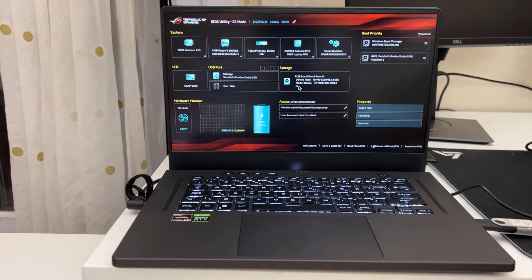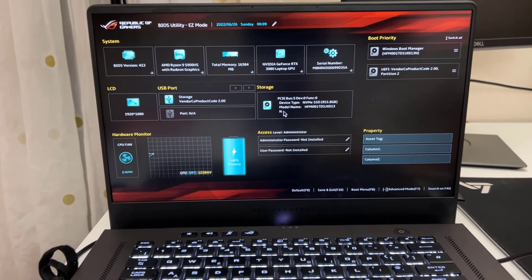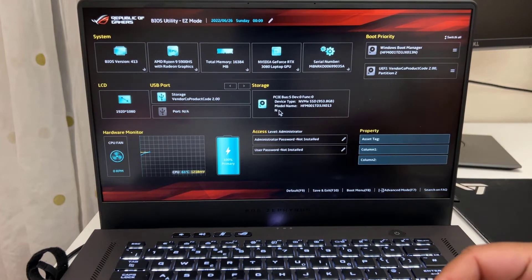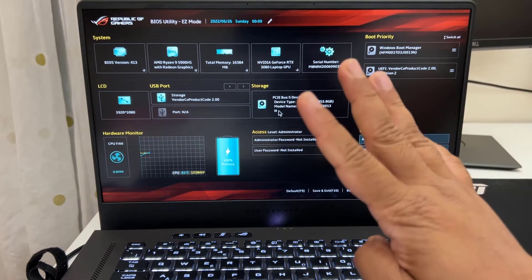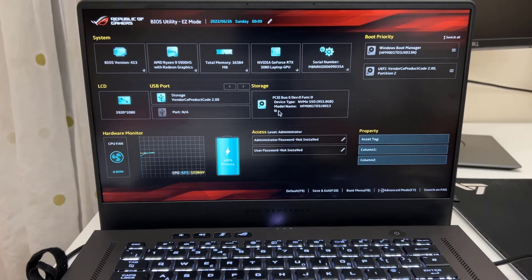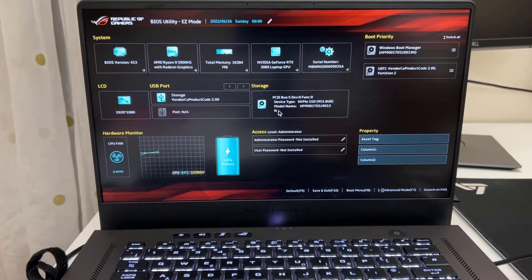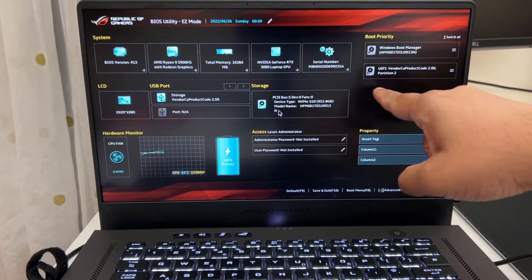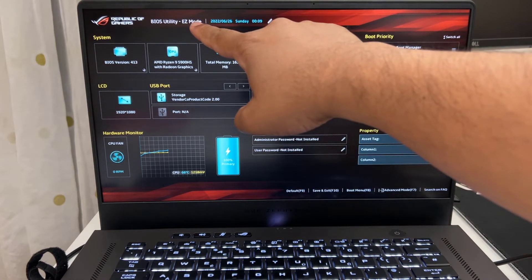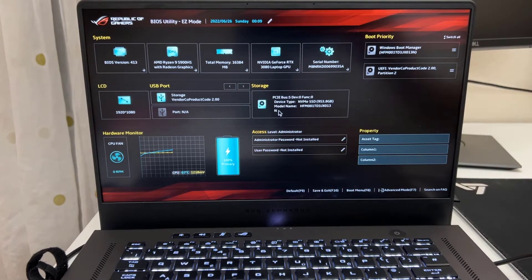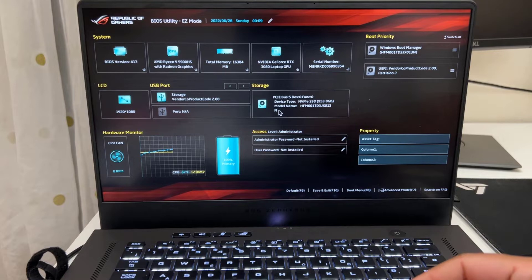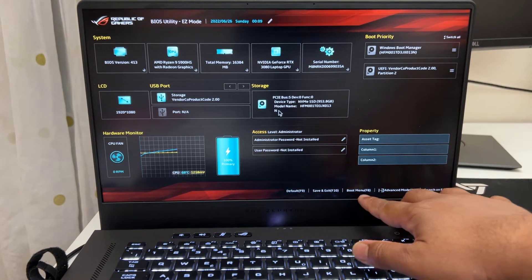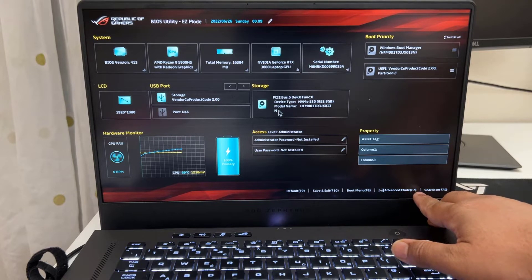So ASUS ROG G15 has two interfaces and two illustrations for the BIOS. One of them is called EZ mode, which is right here as you can see. From EZ mode what we can see is all about the hardware and software details. There's not too many things to customize. On the left corner it says EZ mode, and at the bottom if you see there are a few options. It says if you press F7 then you can get into advanced mode.